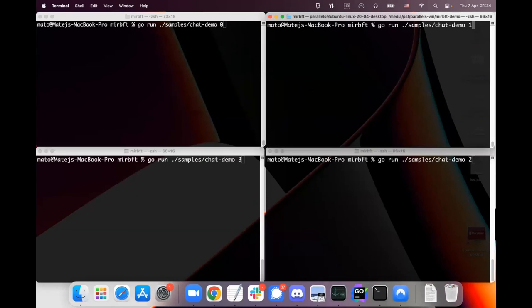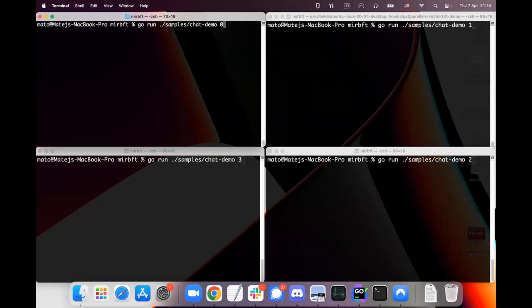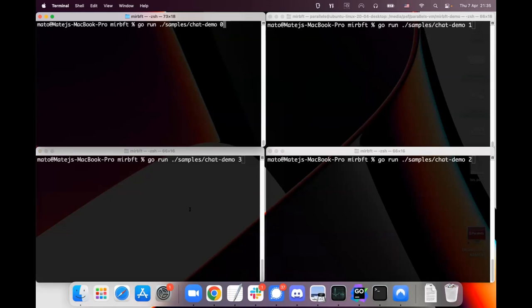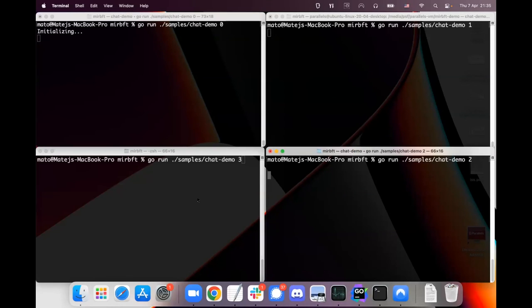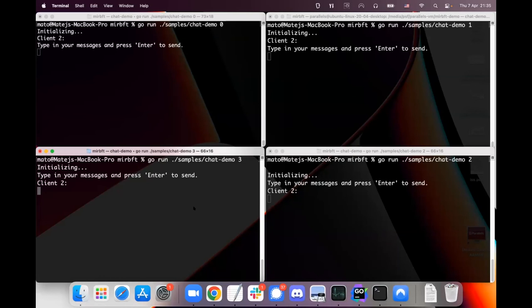So how does it work? I already prepared a deployment of four nodes and basically we just run the chat demo application here which is the main file I was just showing. It executes the main file. One is with ID zero, one is with ID one, ID two, ID three. So let me start all of them.